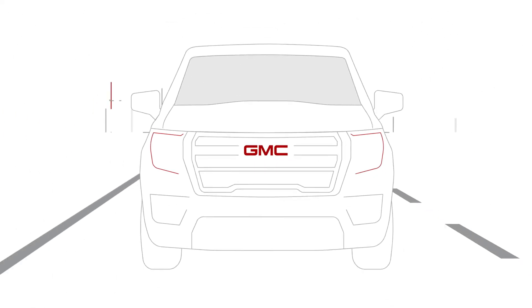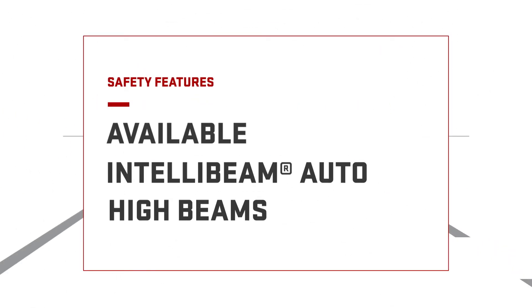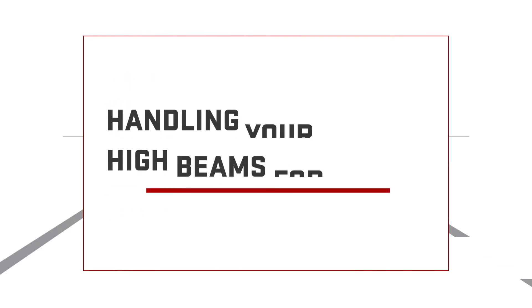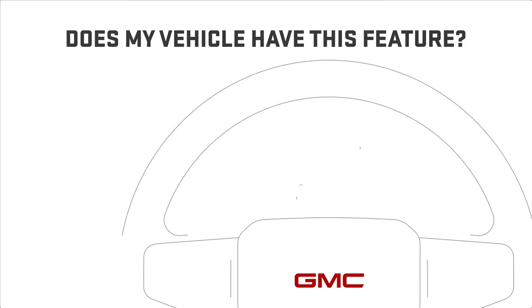Depending on the traffic or lighting conditions, available IntelliBeam can automatically turn your high beams on or off for you. If your vehicle has this feature,